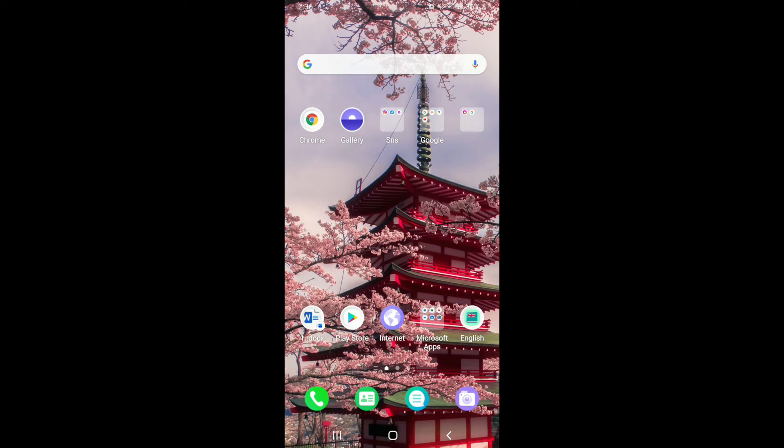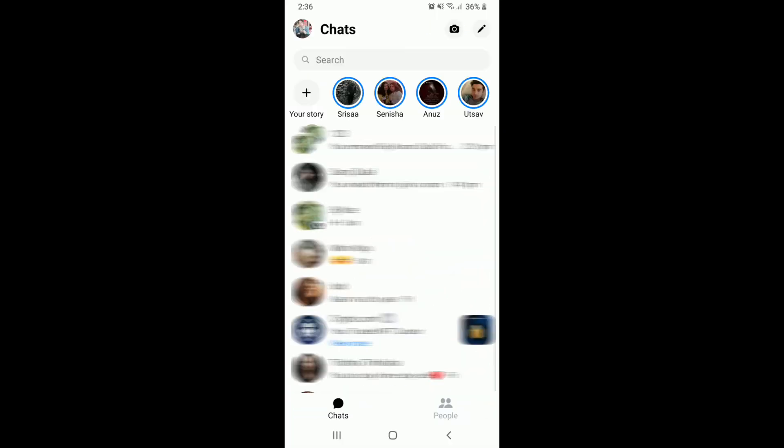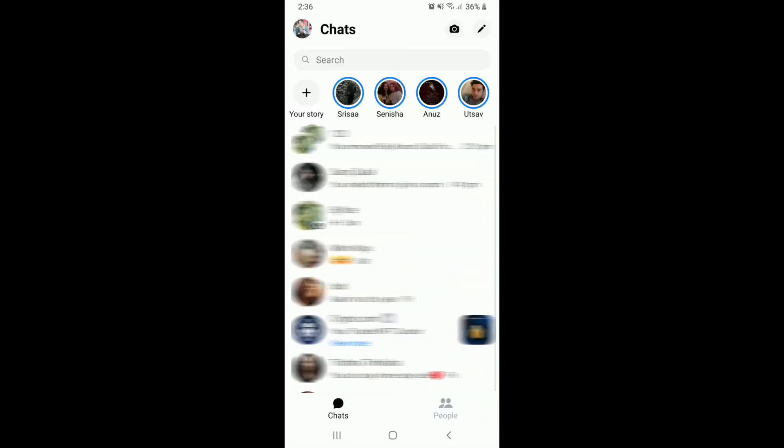If you'd like to make a group video call in Facebook Messenger and connect to more than one people at a time, then tap open your Facebook Messenger application and sign into your account if necessary.